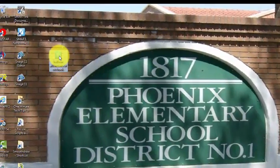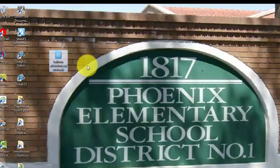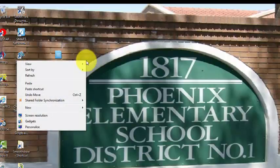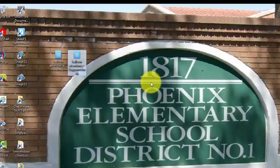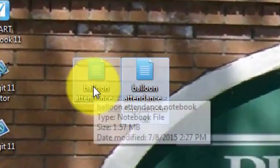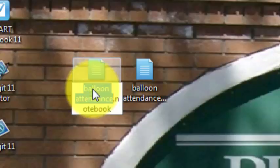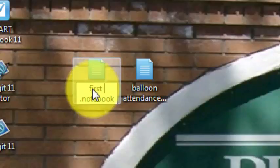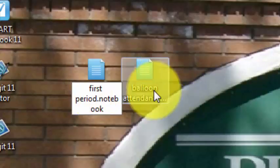If I have a bunch of classes where I need to take attendance, I'm going to make some copies of this file. I right-click on it, left-click copy, right-click in a blank area of my desktop, left-click paste, and just keep doing that until I've got enough files for all my classes. Then I would rename each file — I would click on the first one, click on balloonattendance, and rename it 'first period,' then rename the second one 'second period,' and so on.